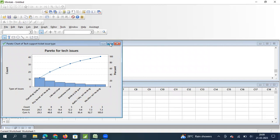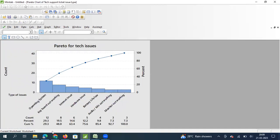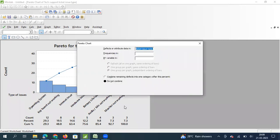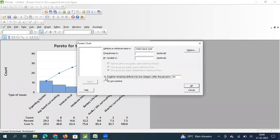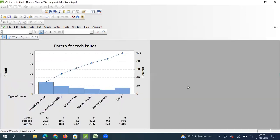The resulting Pareto chart shows that operating system is the top contributor at 29.3%, keyboard not working is second at 19.5%, and together the first two items contribute 48.8%. To demonstrate the combine option: if I set combine everything beyond 80%, the last three items get combined into one bar. That is how we draw a Pareto chart when data is not summarized.